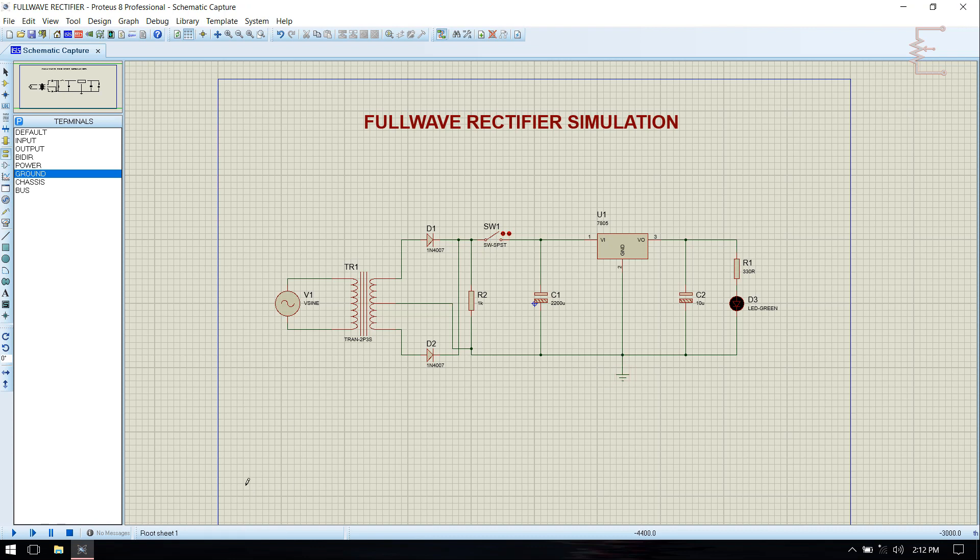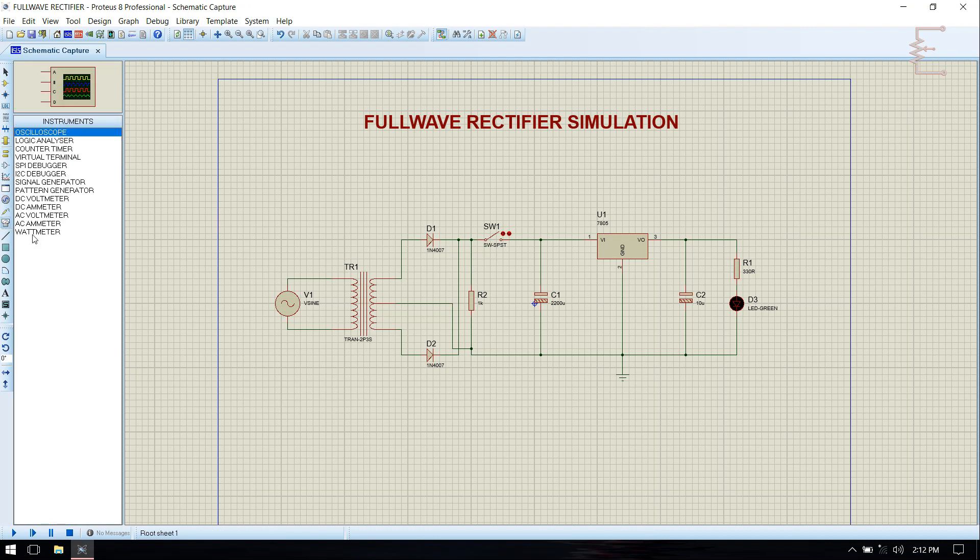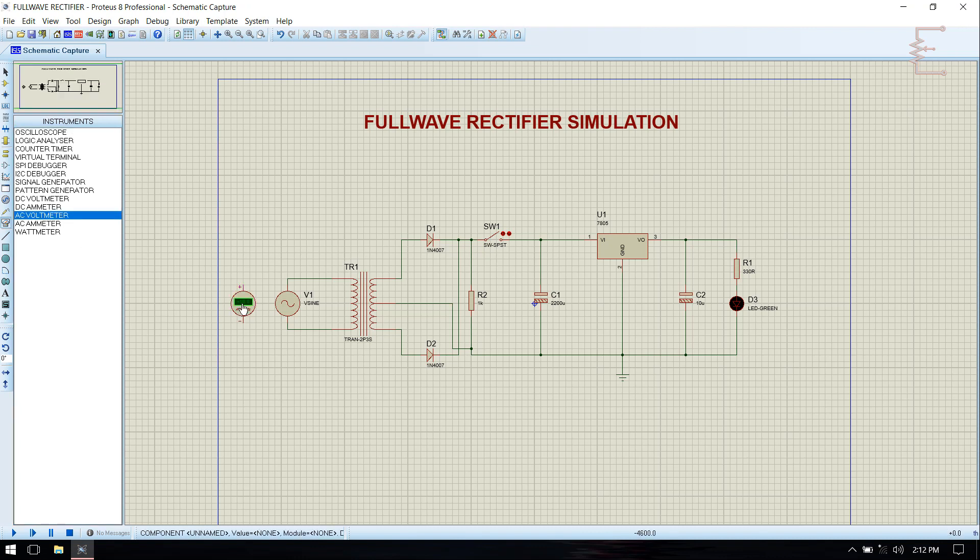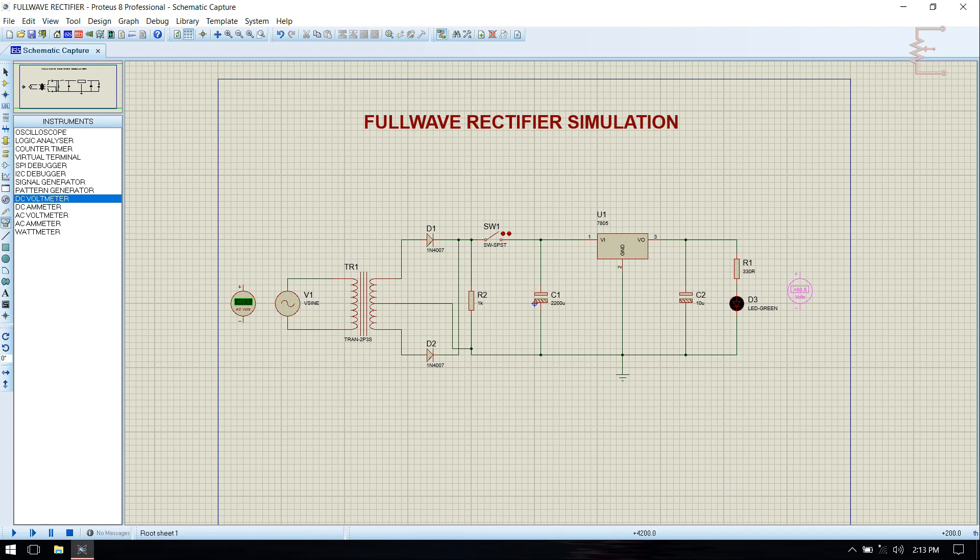Now we need to monitor input and output, so we need to connect instrument. Just pick AC voltmeter for input and DC voltmeter for output.